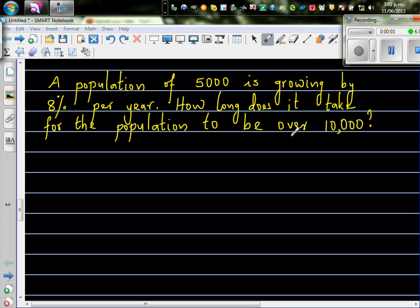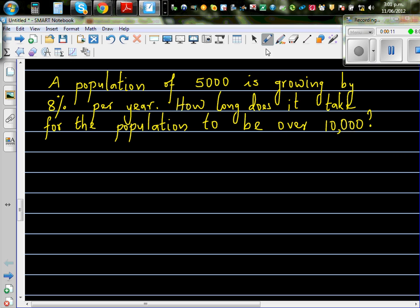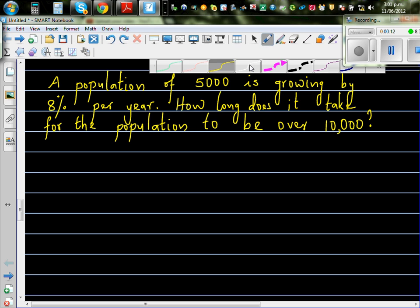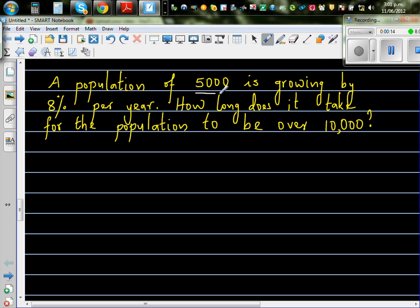The population of 5,000 is growing by 8% per year. How long does it take for the population to be over 10,000? So there's a town with a population of 5,000 people, and that town is growing at a rate of 8% every year. How long does it take for the population of that town to be over 10,000? That's the question.